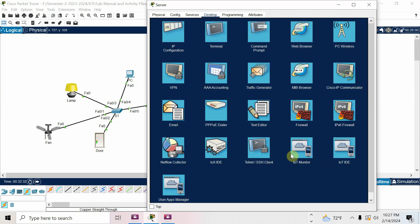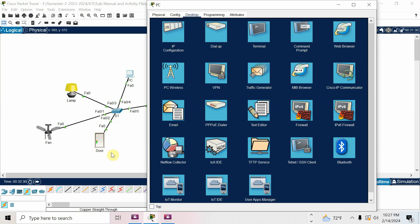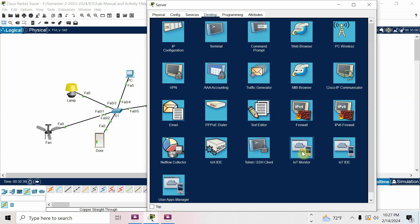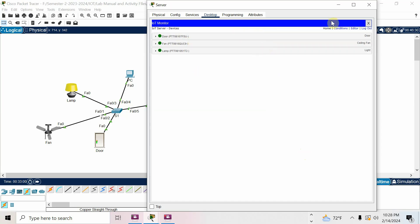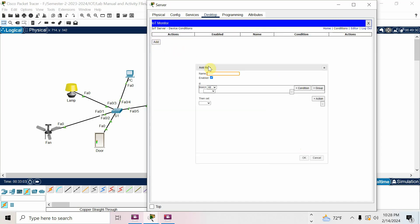There is another method: go to the server and open IoT Monitor. Two methods — either open the computer web browser or use the IoT Monitor. In IoT Monitor, enter 192.168.10.1, username admin, password admin, and log in. Go to Devices, then go to Conditions. First condition: door open — when door open is true.